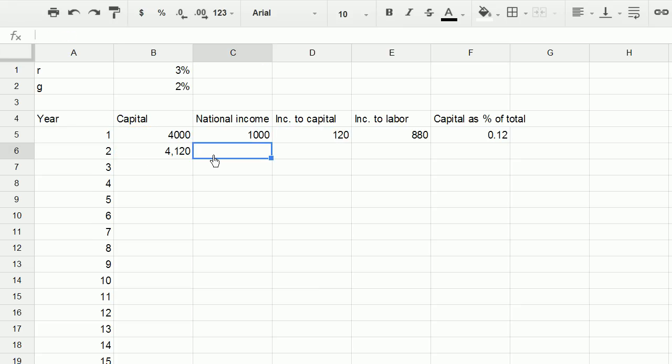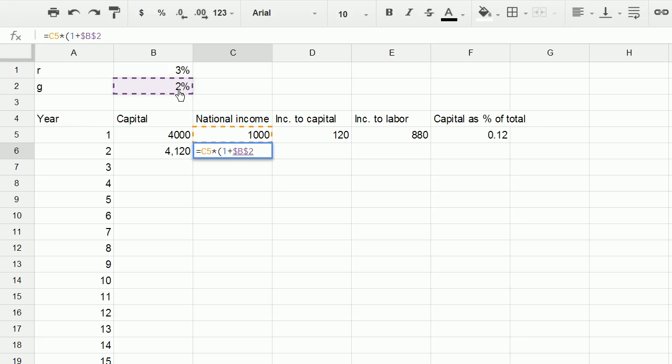And national income, well, we know it's growth. It's going to be the previous year's national income, times one plus this number, plus our economic growth. So there, and I'll press F4 because I want to stay referencing that. And so notice, we grew by 2 percent.